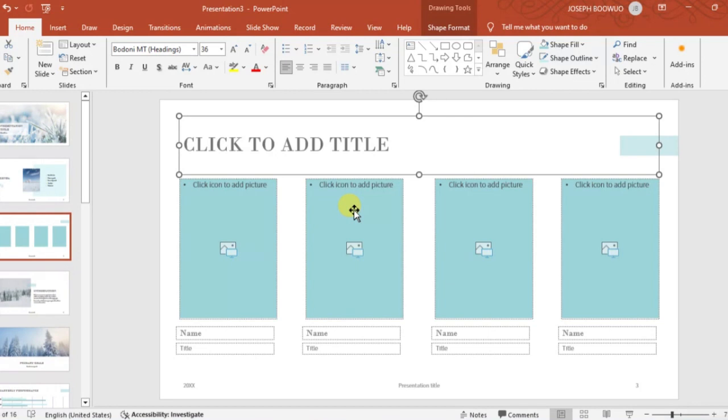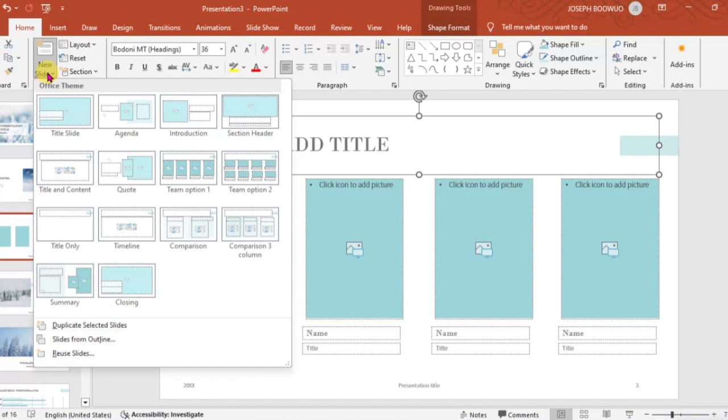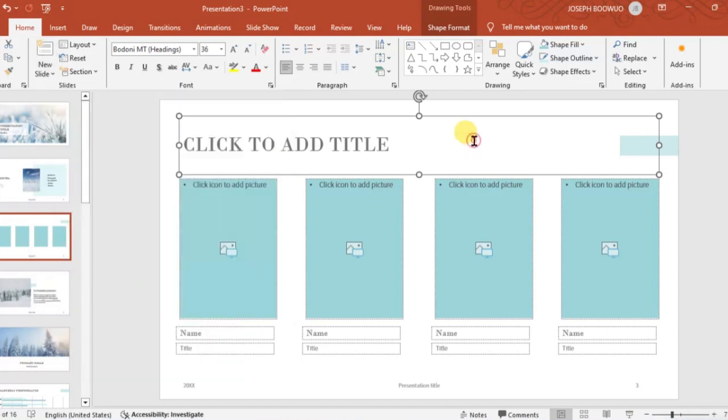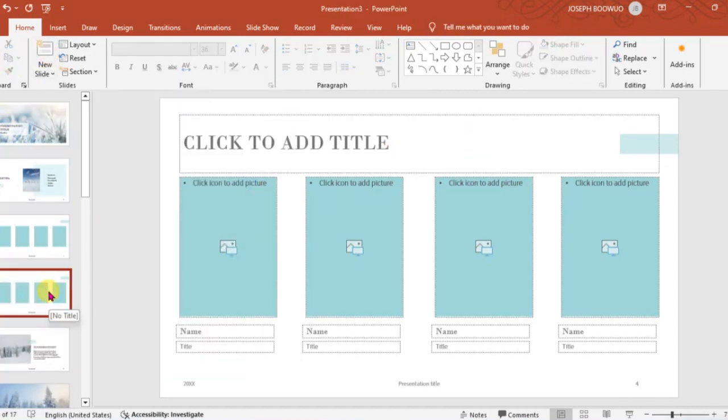If I want to add a new slide, you come to new slide and you can add any layout at all you want. If you just click on new slide, it will give me an automatic slide which is the one I selected earlier on.